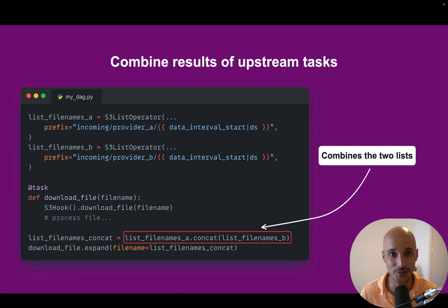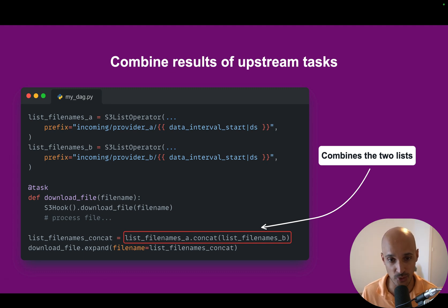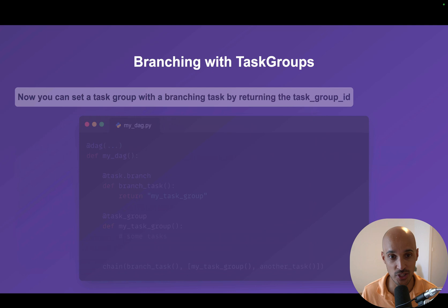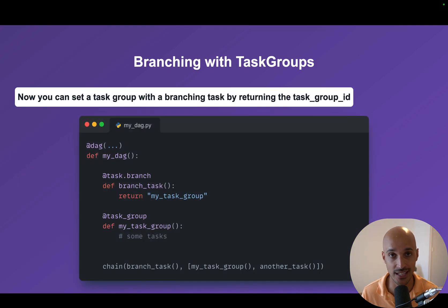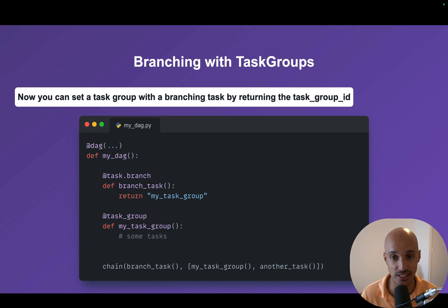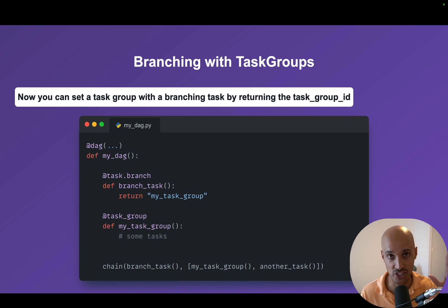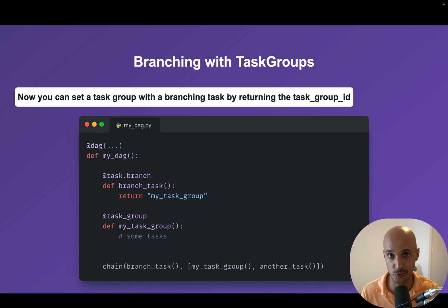Before going to the Airflow UI to see the updates in 2.10, there is one last feature I'd like to cover: branching with task groups. Now in Airflow 2.10, you can set a task group with a branching task by returning the task group ID. So you can have one branching task that leads to a task group, or another task group, or another task.